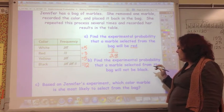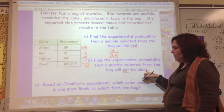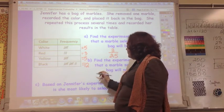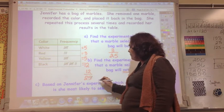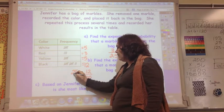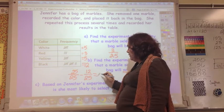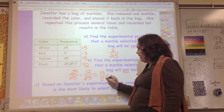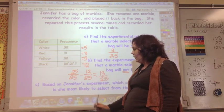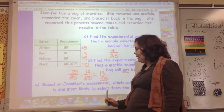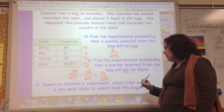Find the experimental probability that the marble selected from the bag will not be black. If black is 12 out of 25, then not black is 25 minus 12, which is 13 out of 25. The total of all outcomes is 1 (25 out of 25), and 12 times it was black, so 13 times it was not black.